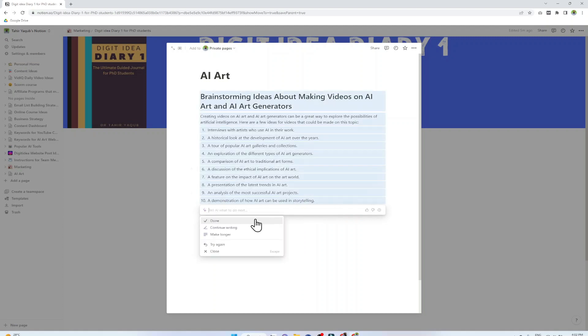Now it has given me 10 video ideas about AI art and AI art generators. This is the most common use and therefore at the top of the AI features in Notion AI. I click Done to insert this.